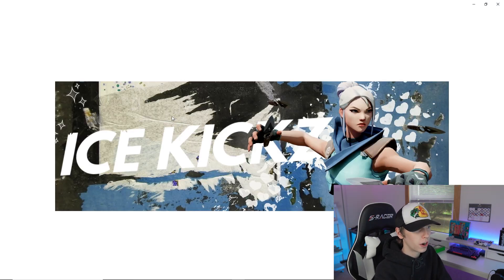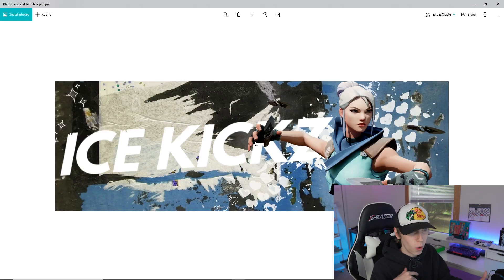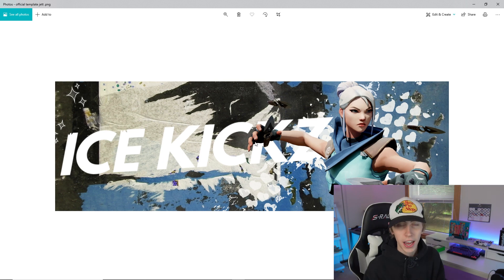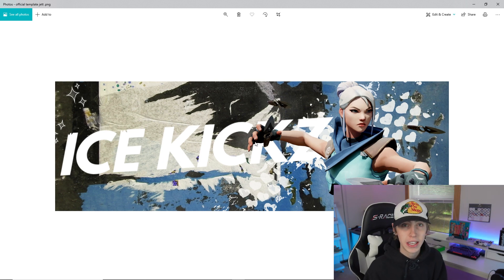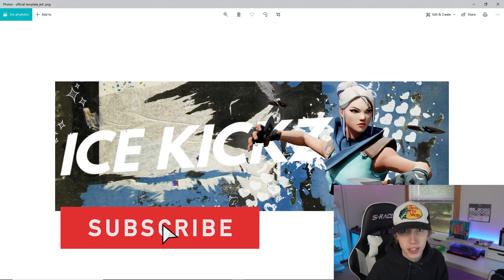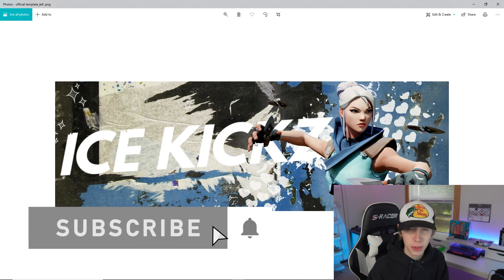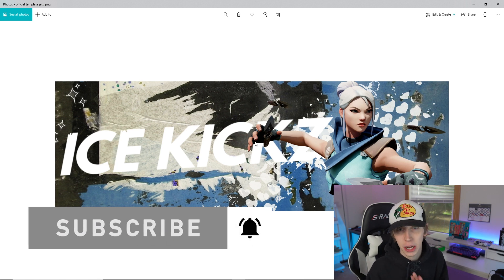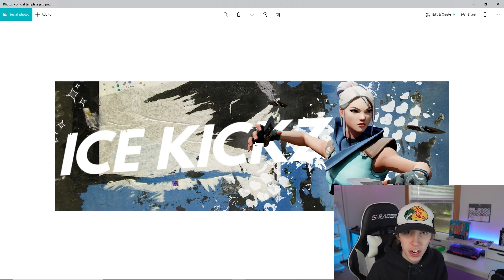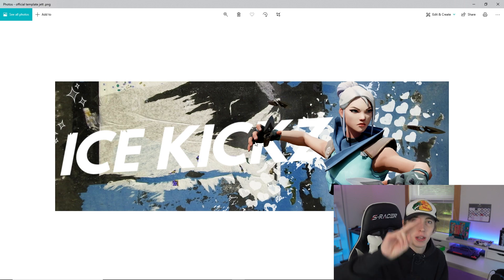And that's your official Twitter banner ready to apply to your profile. I appreciate you guys for watching all the way to the end. If you have any questions, comments, or concerns, leave them in the comment section below. I'll catch you guys in the next video — thanks for watching, peace.